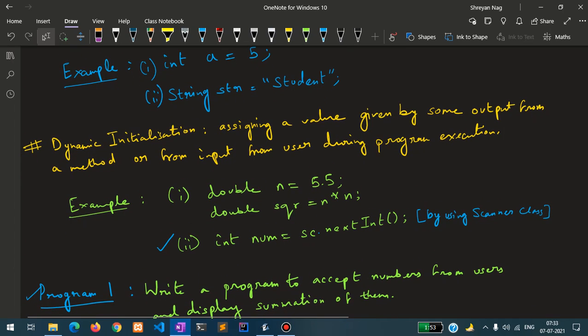Now, dynamic initialization. This means assigning a value given by some output from a method, or from input from the user during program execution. Basically, the value inside the variable is getting calculated at runtime. Or the value might be asked from the user as an input during execution of the program, where the variable's value is not fixed — this is called dynamic initialization.